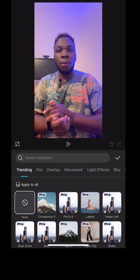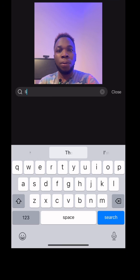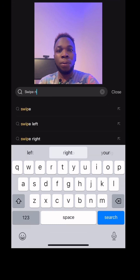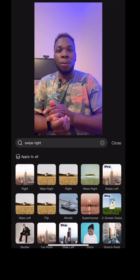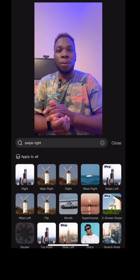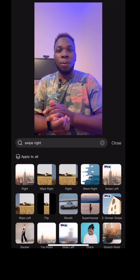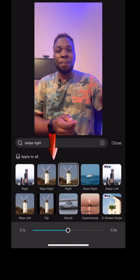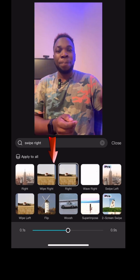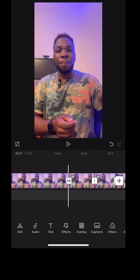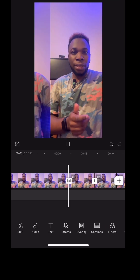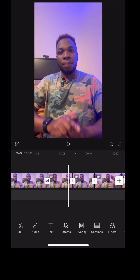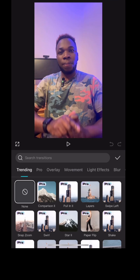It brings up transitions, and because you are pointing right, you are going to search for swipe right. It will bring all of the swipe right options. Then click the second one, the third one, and let's play back — this is what you have.